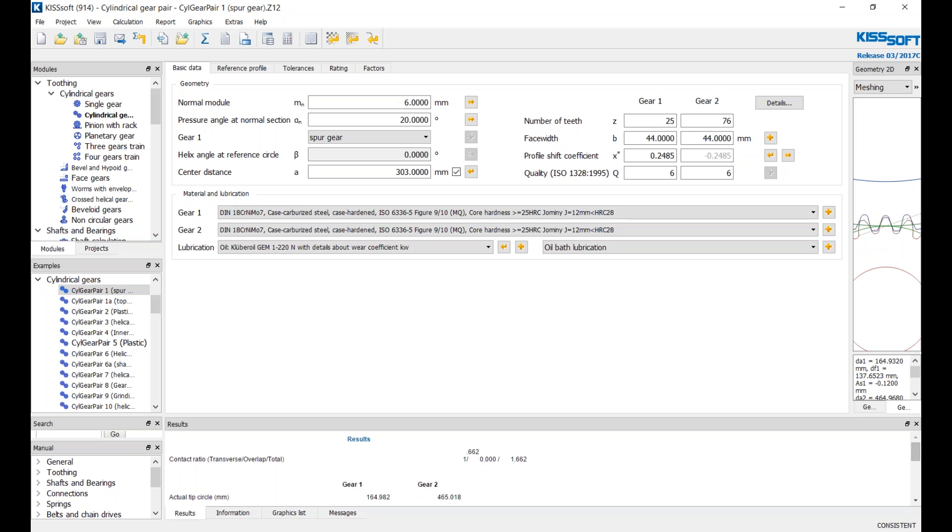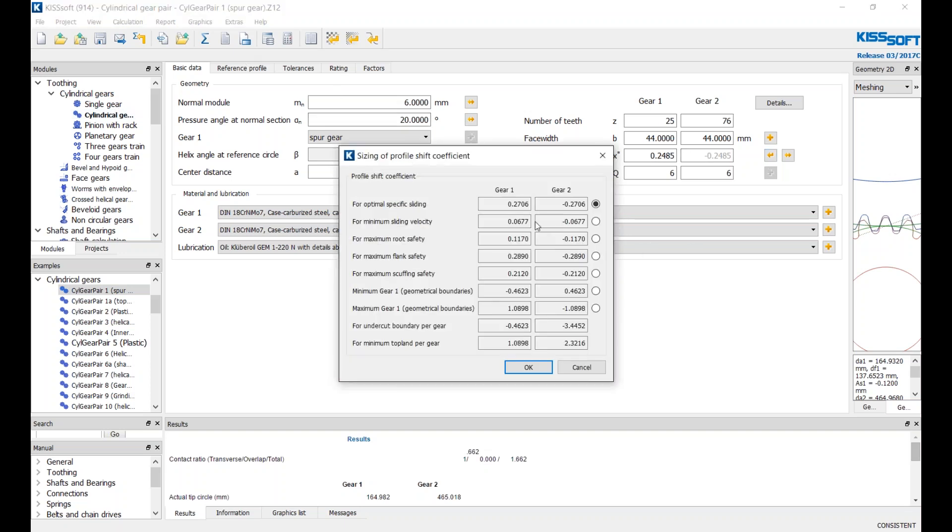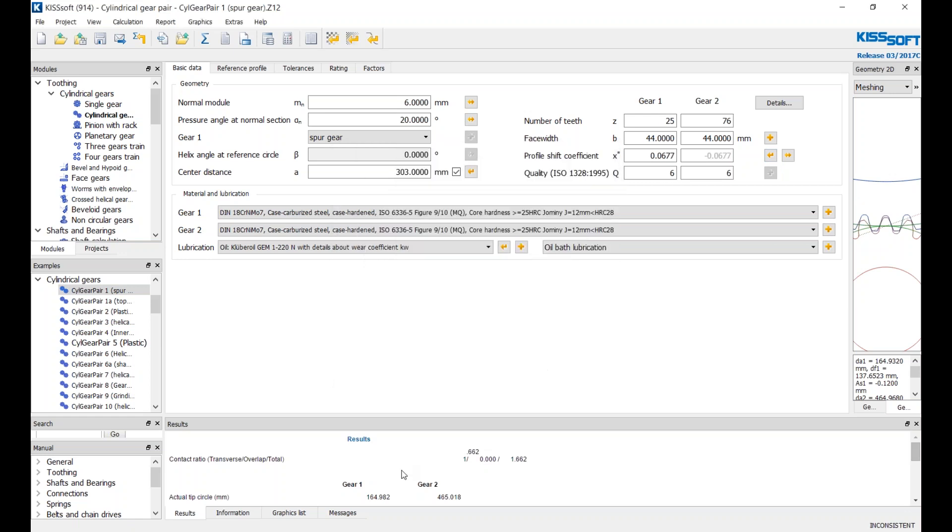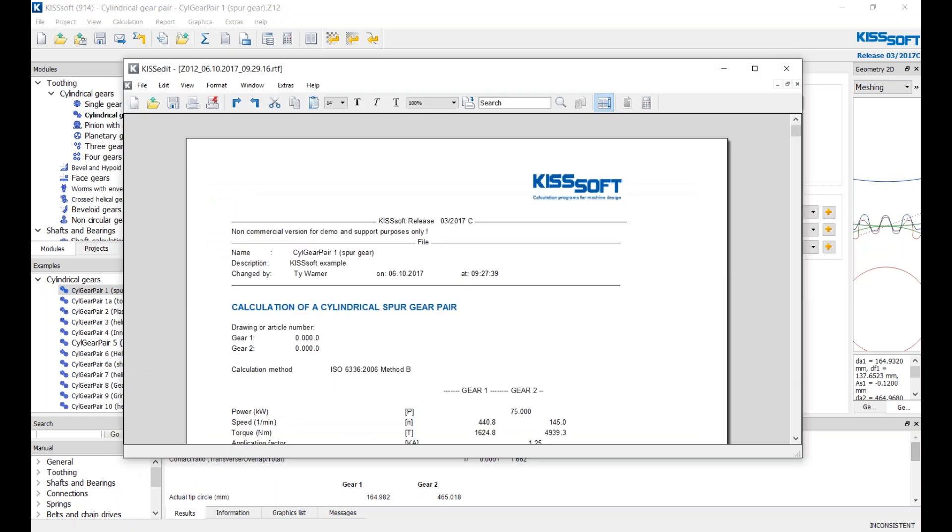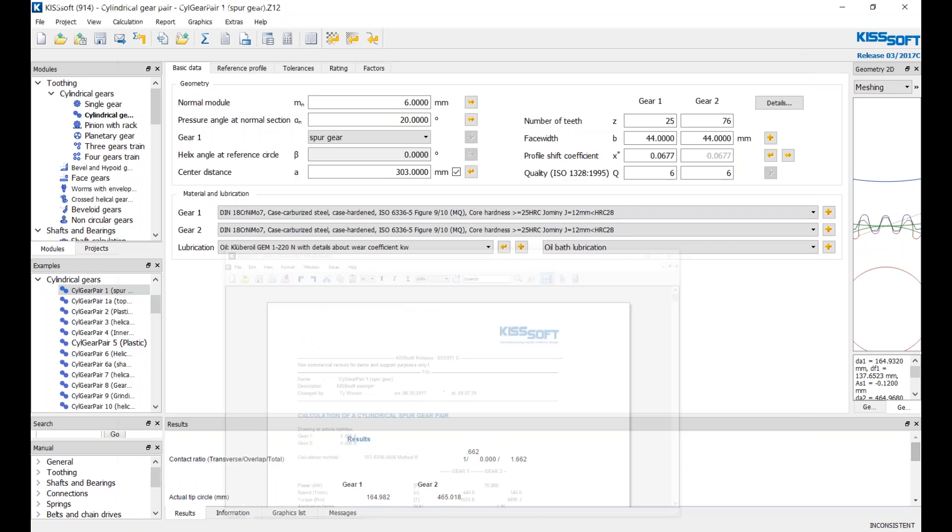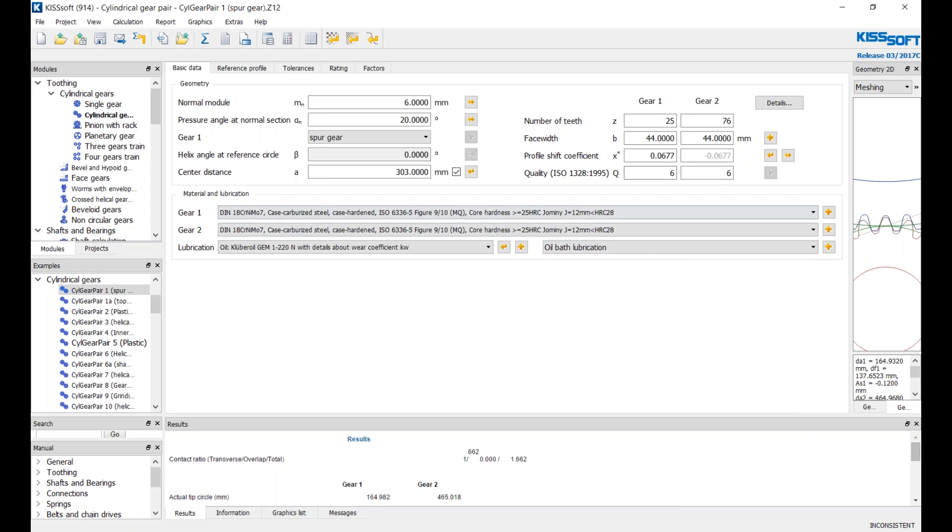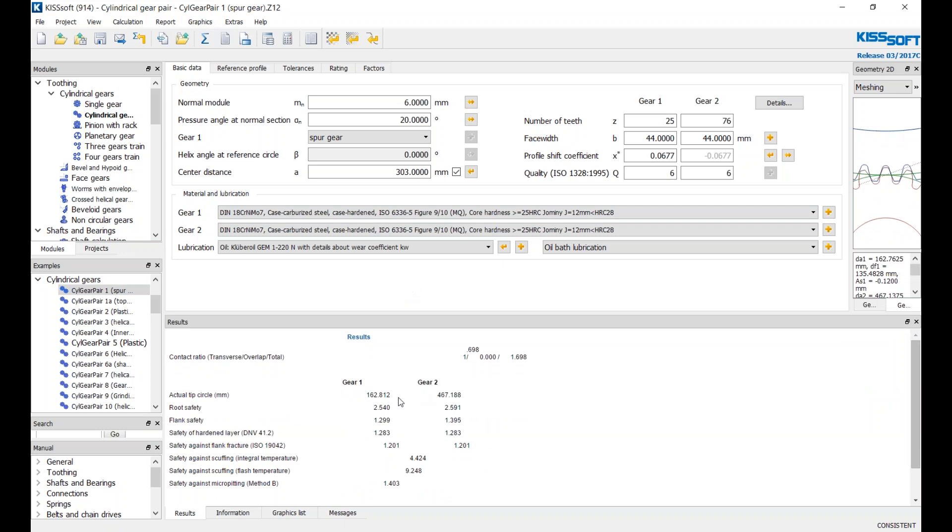Now I'm going to change this for minimum sliding velocity. Remember, I've already got this one report here, and I'm going to go ahead and calculate this. Some things changed here, for sure, this profile shift changed, and I'm going to run the report.